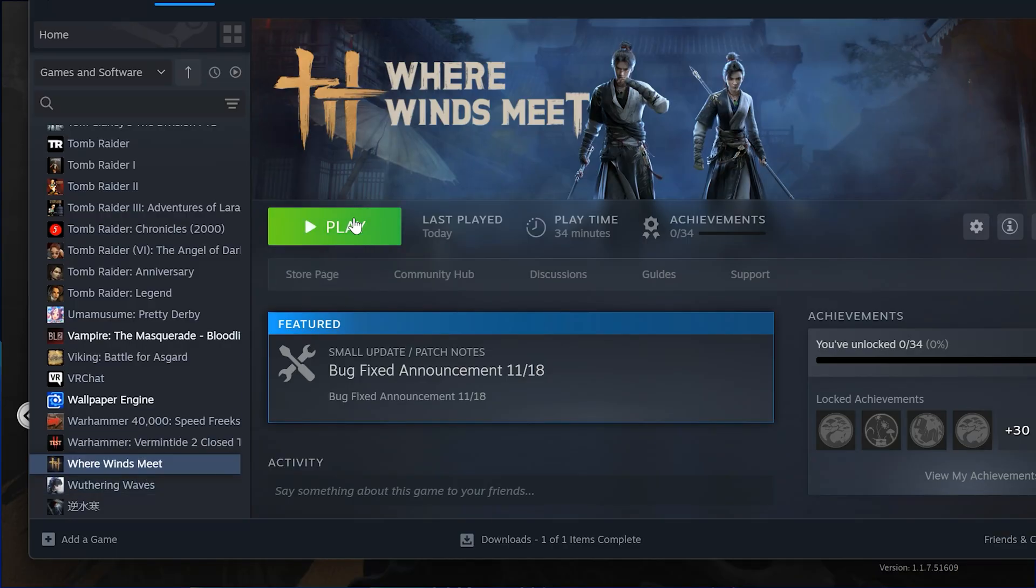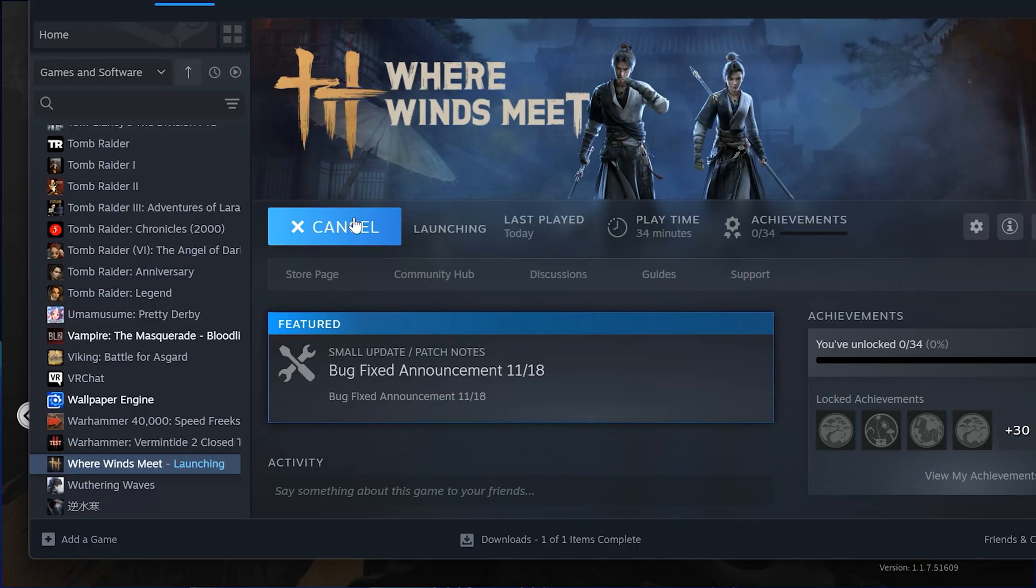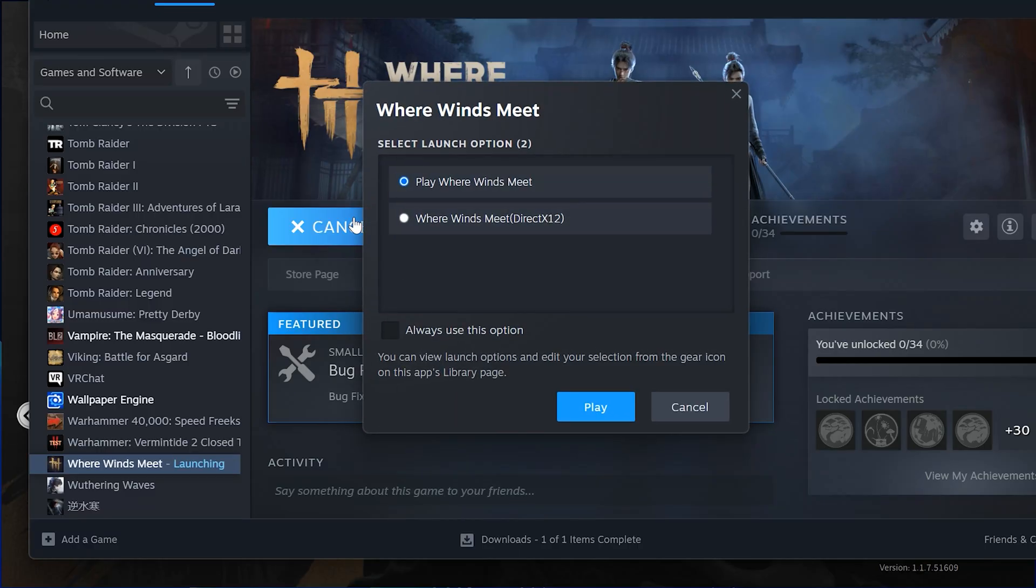If you're playing Where Winds Meet through Steam, do this. Click Play on Steam. A small launch window will appear. Select Launch Where Winds Meet using DirectX 12. Now press Play.